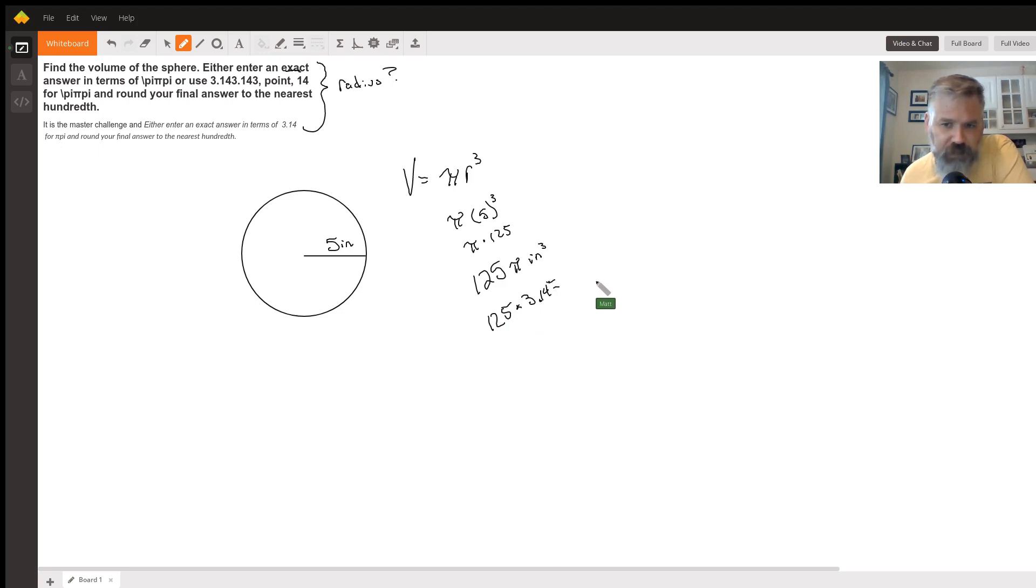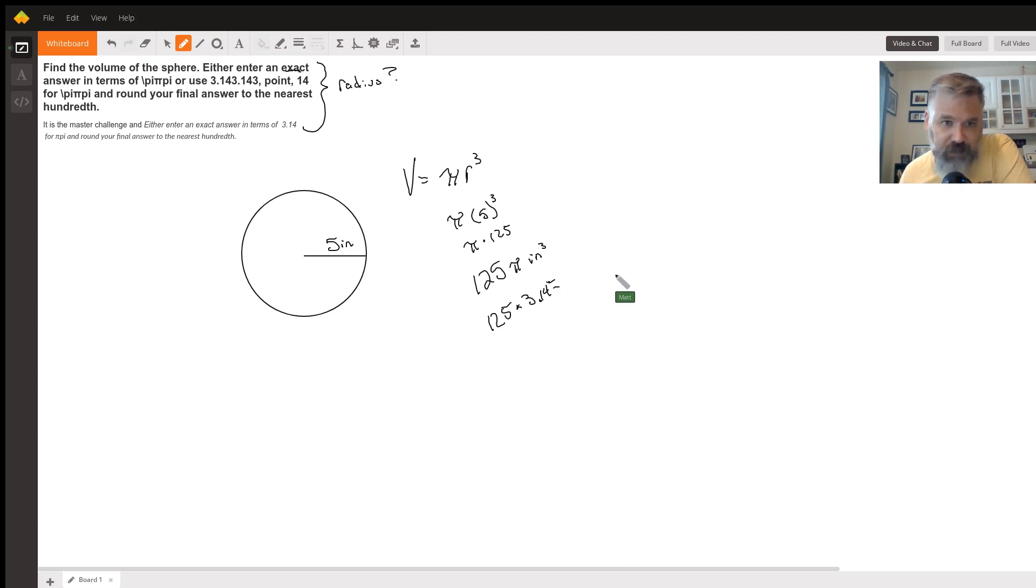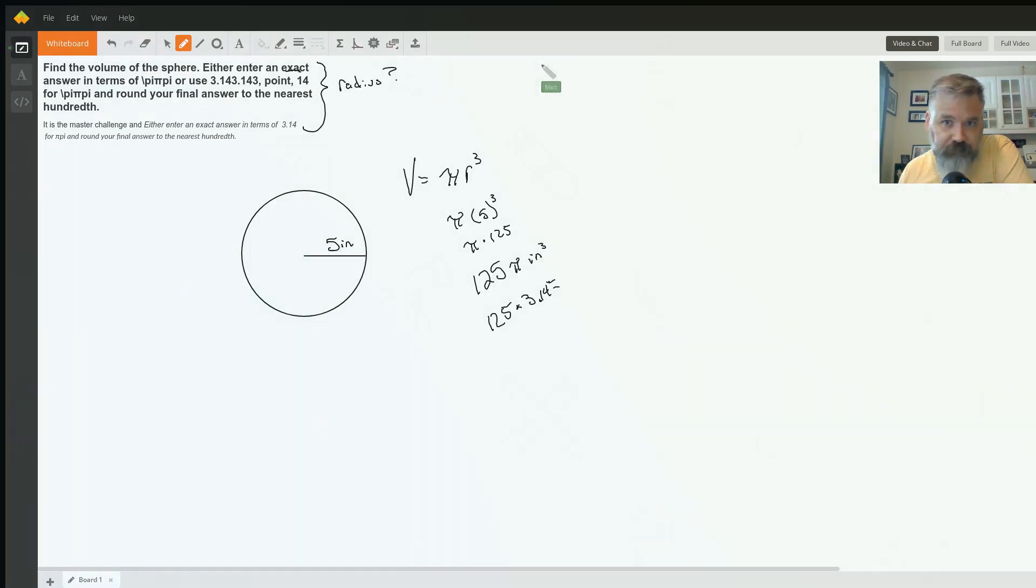You can do that on your calculator. That would give you your answer, then you would round it to the nearest hundredth, which is two decimal places. If you have any other questions, just add them in the comment area and I'll see if I can help you out.